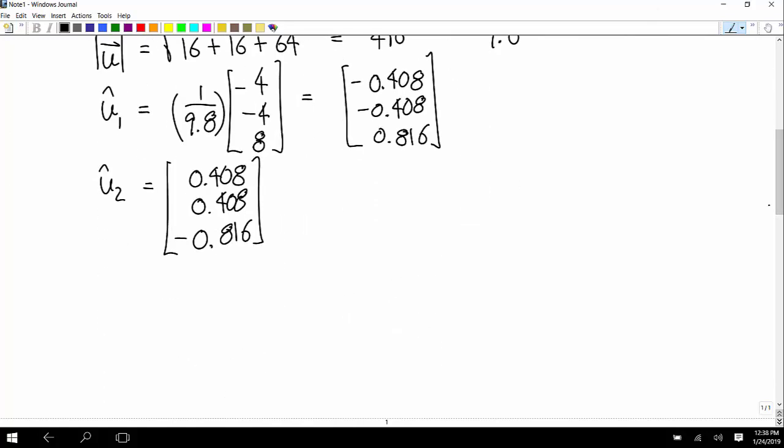Let's do an example connected to the stuff we were doing last time. At the end, we're going to get a big system of equations. In this class, we'll get ones as big as 20 equations for 20 variables — you'd never want to solve those by substitution. I'm going to show you a way to do this really fast and easily in a TI calculator.